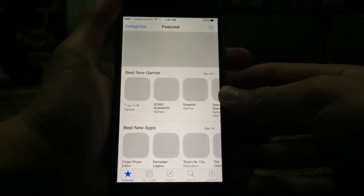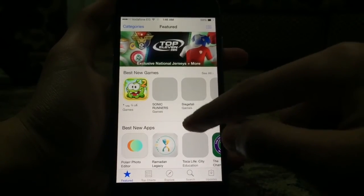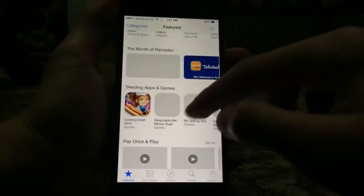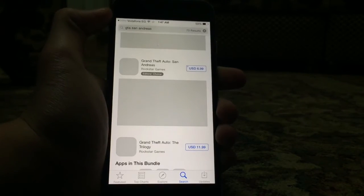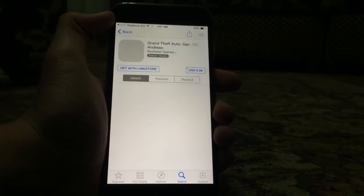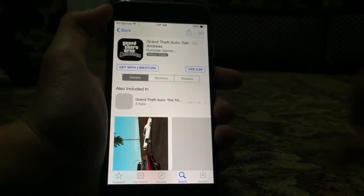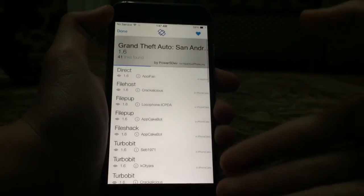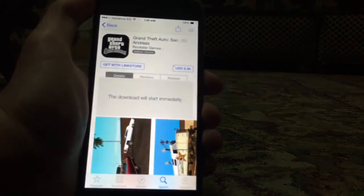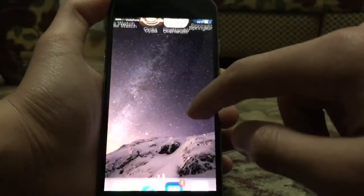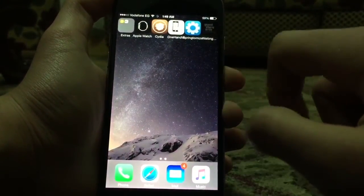LinkStore allows you to download any paid app or game for free directly from the App Store. You can go to any paid app — for example, Grand Theft Auto San Andreas which is $7 — and there's a button that says 'Get with LinkStore.' Tap on that, get some links, download the version you like, and once you get the link it will tell you the download has started. Go to the home screen and you'll find the game downloading.